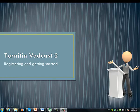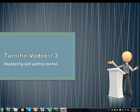Okay, the first vodcast of the series told you about Turnitin in general. Now we will have a look at how to get started on the program specifically.